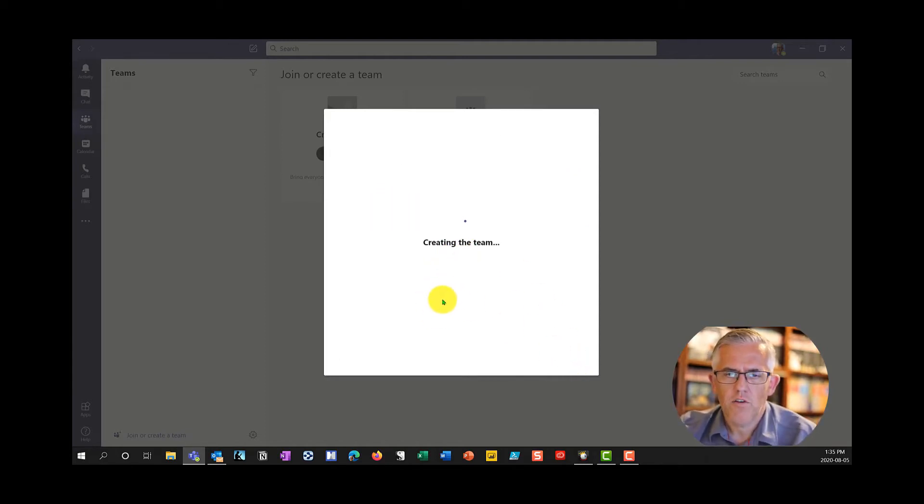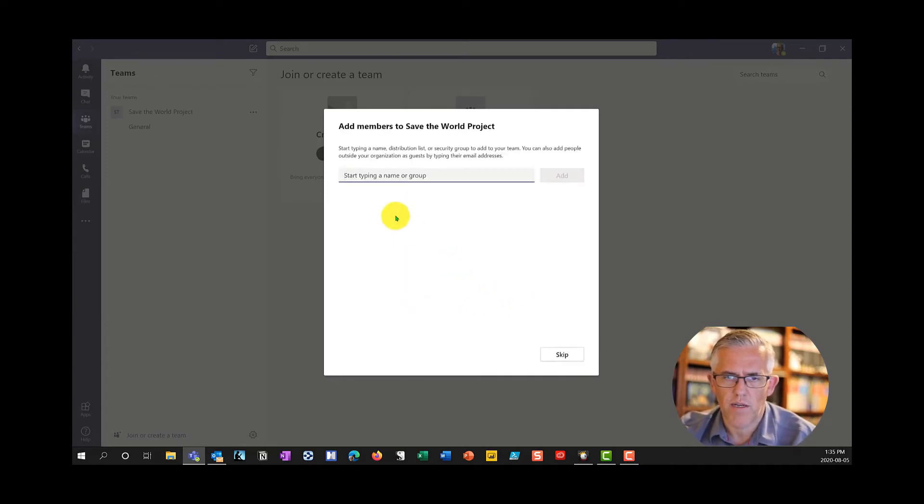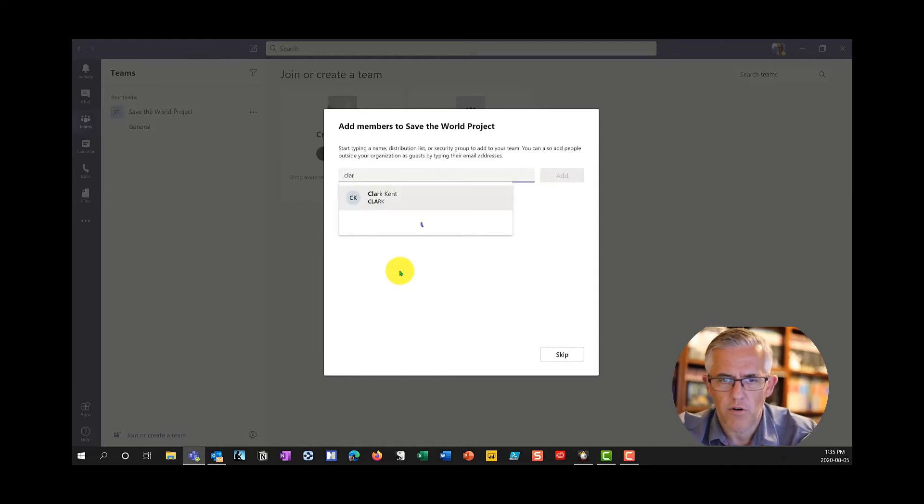It's going to create the team and right now I'm the only person in the team. I created a team but now we have to put some members in here.